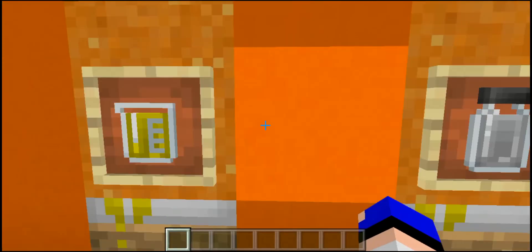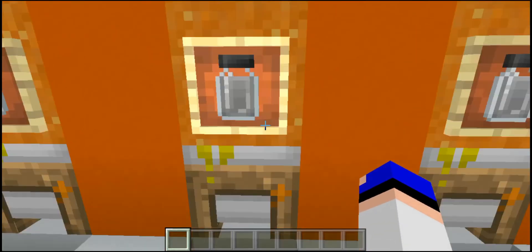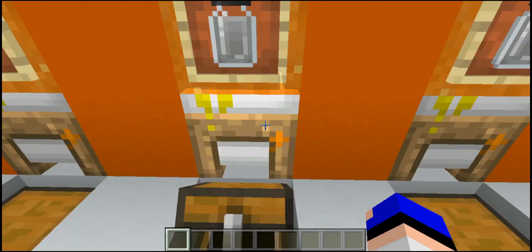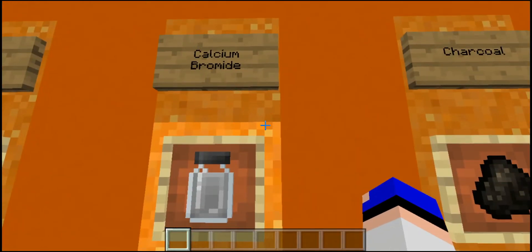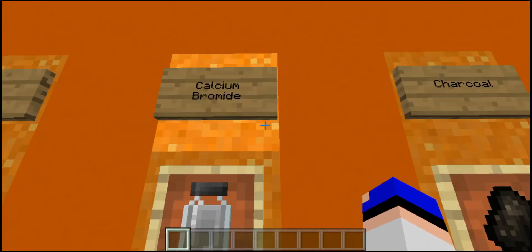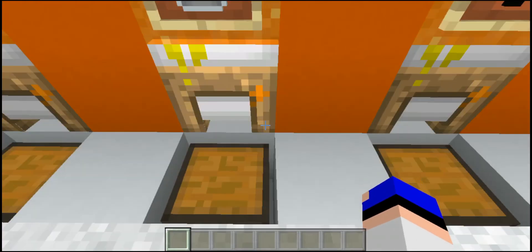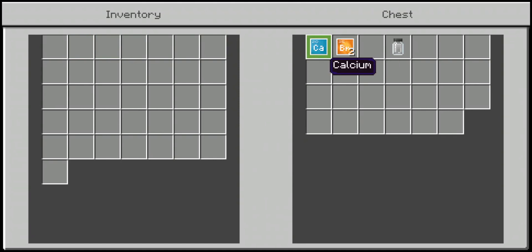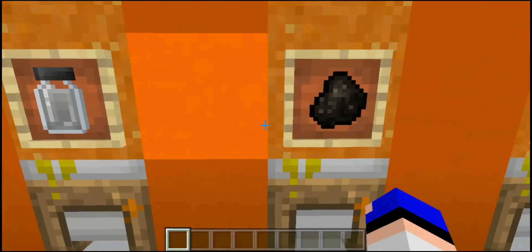Next, boron trioxide uses two boron — apparently that's a word — and three pieces of oxygen. Up next we have calcium bromide. I'm probably pronouncing that entirely wrong, but it sounds like a Pewdiepie reference anyway. It's crafted using one piece of calcium and two bromide pieces — whatever that element is called.